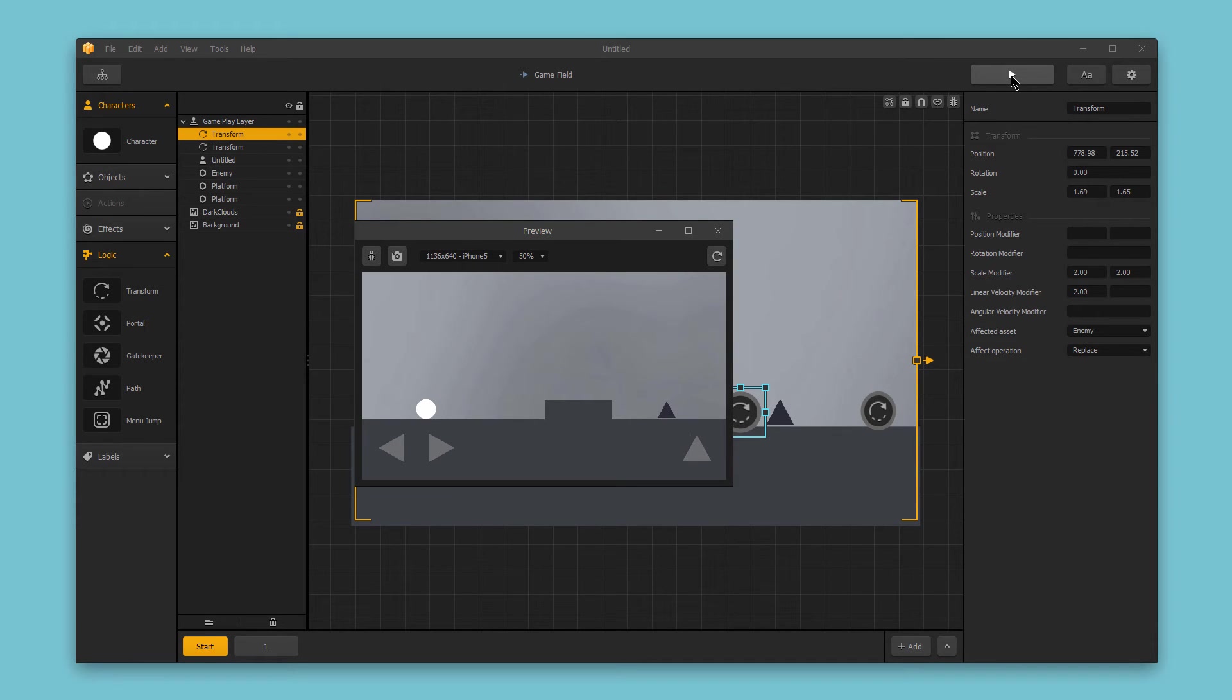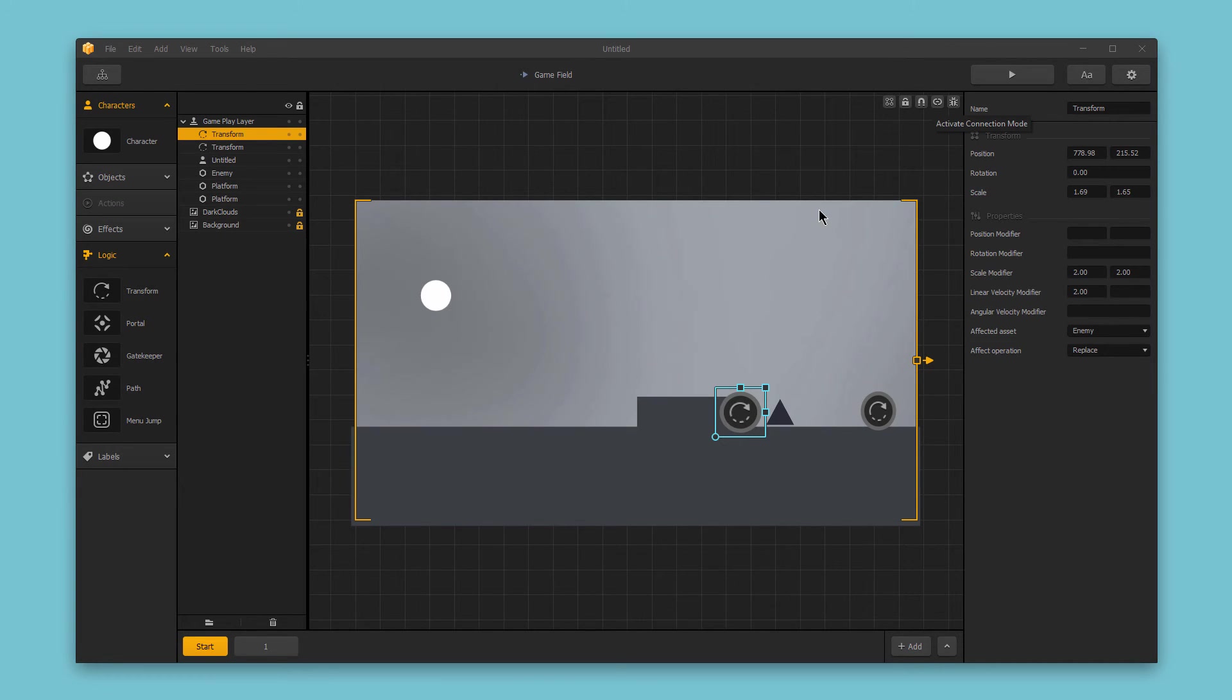So we have the enemy hit the first logic piece, and the second one, and it scales up ginormous. Pretty cool. You can see how you can make lots of changes to the interactions of items in your scene using this invisible transform logic piece.